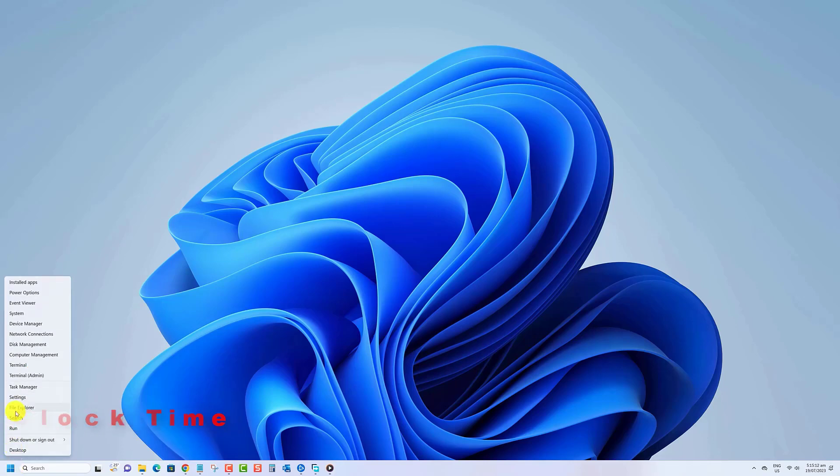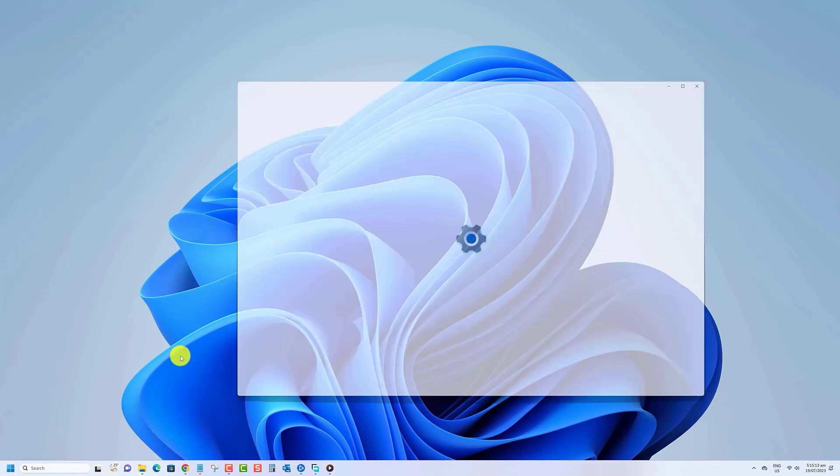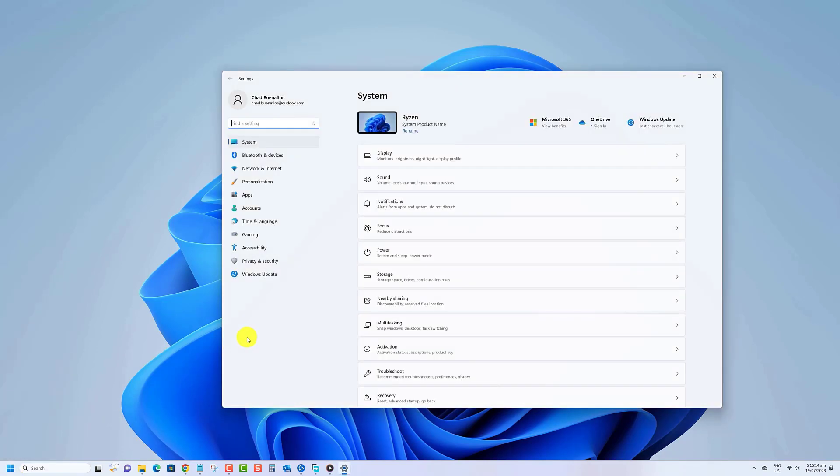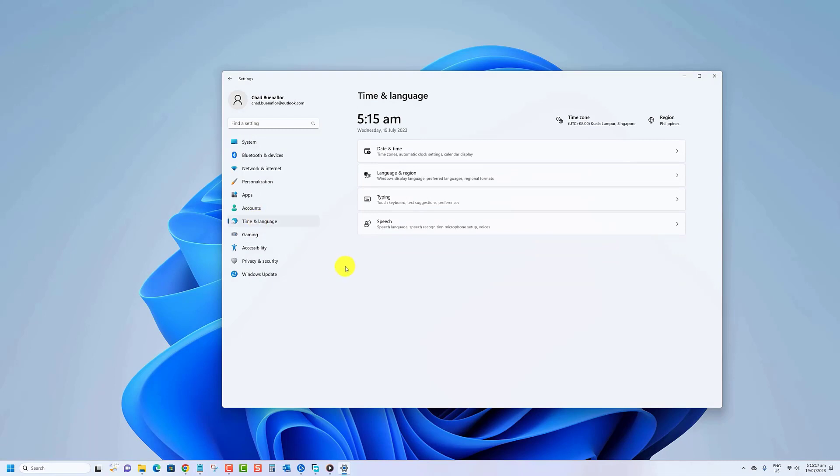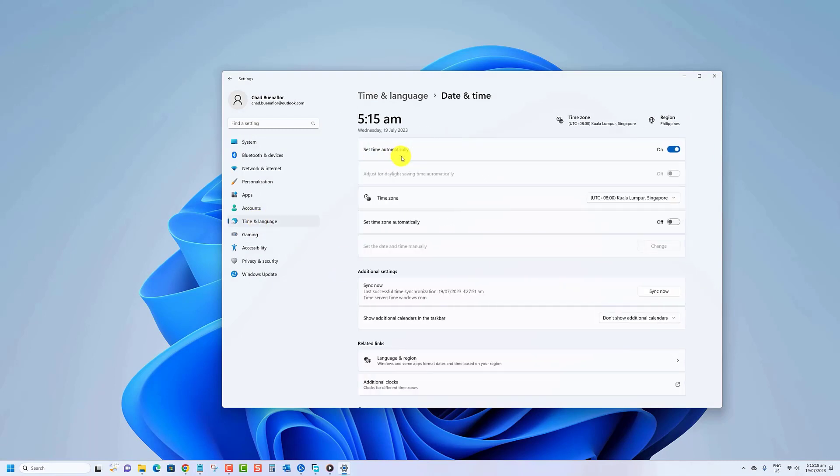Right click the start button then click settings. Click on time and language on the left side. Click on date and time on the right side. Click on the sync now button under additional settings on the right side.